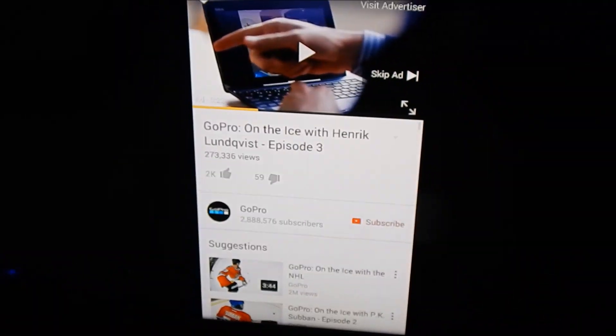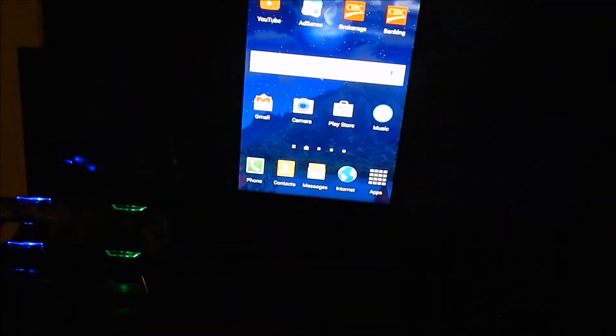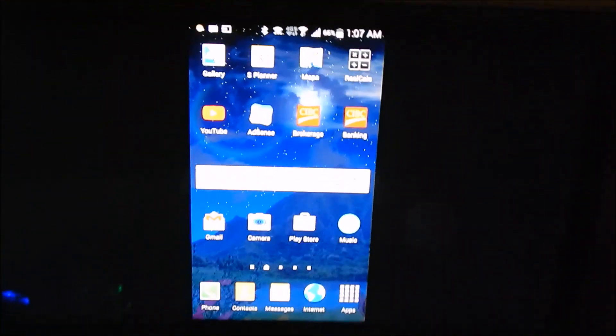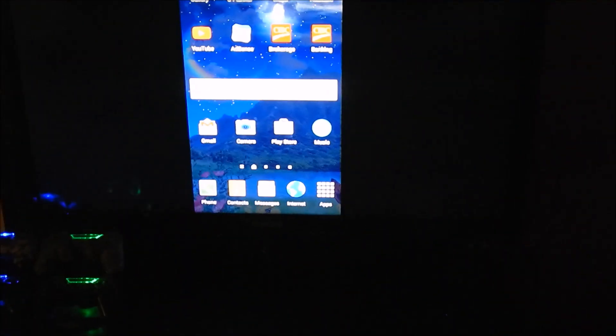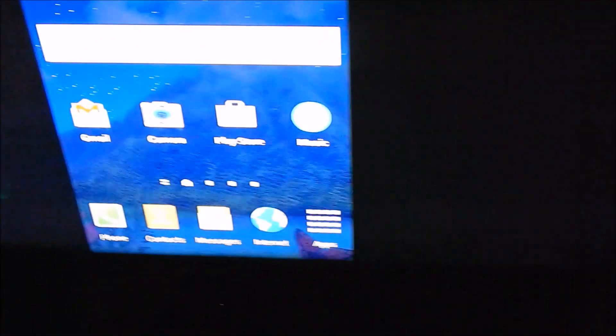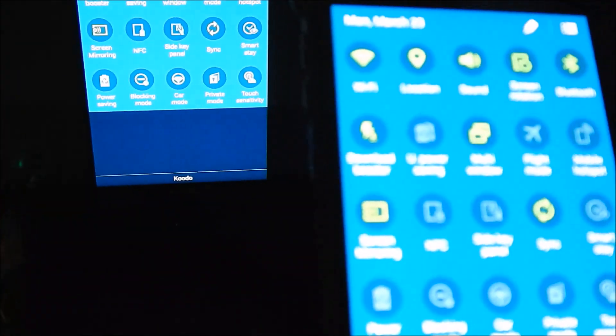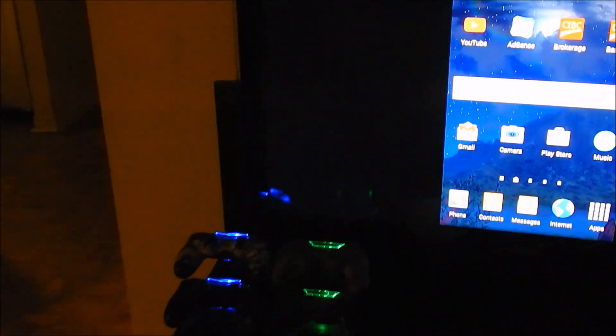So you can pretty much stream whatever is on your phone on your TV using All Share Cast for a non-smart TV, beyond before 2012. After 2012, they do have All Share Cast built into the TV. So it's just a matter of going into your menu and clicking on screen mirroring and searching for your TV.